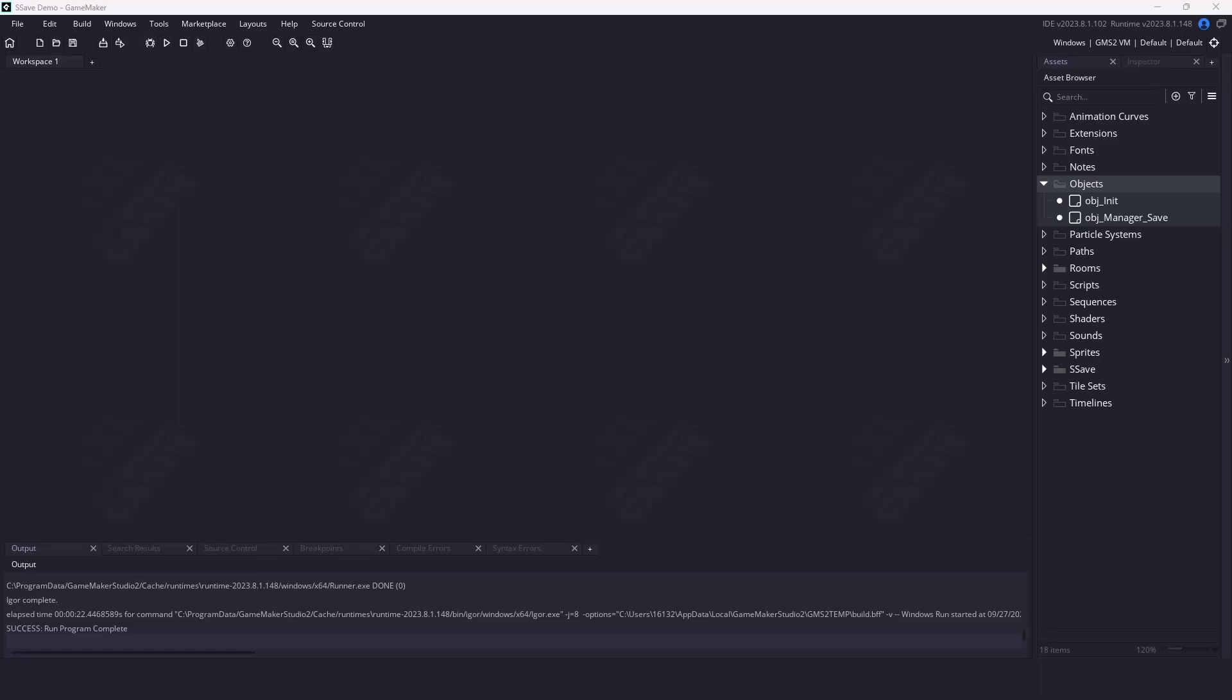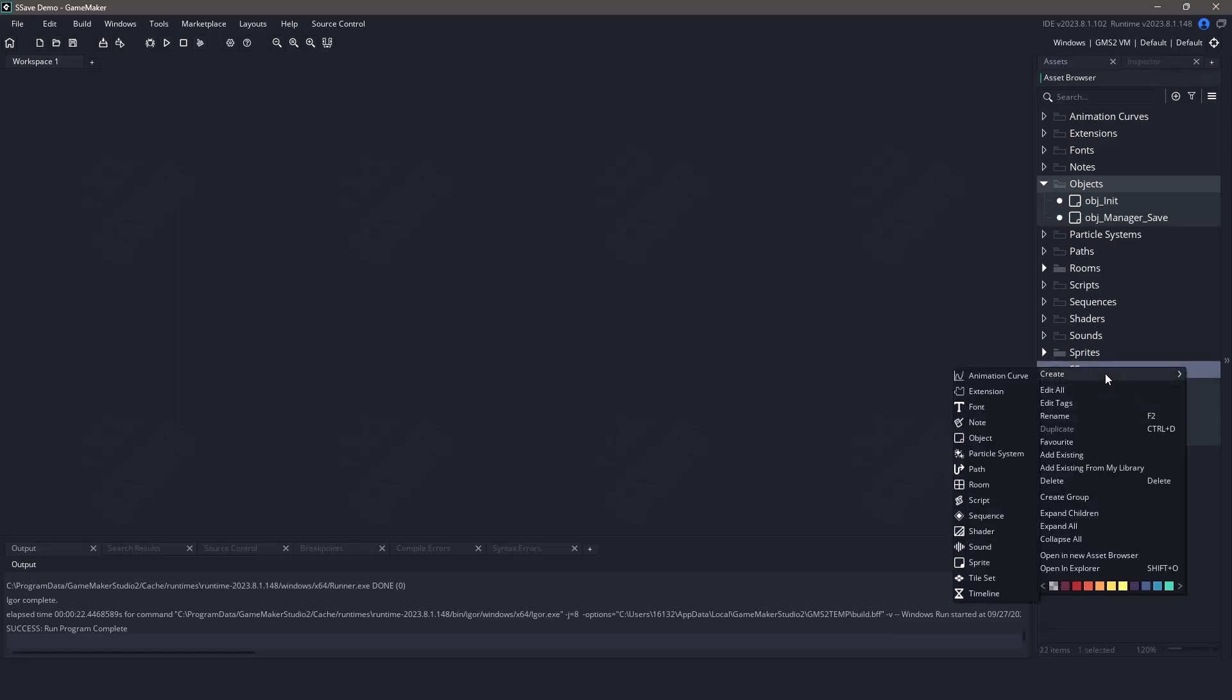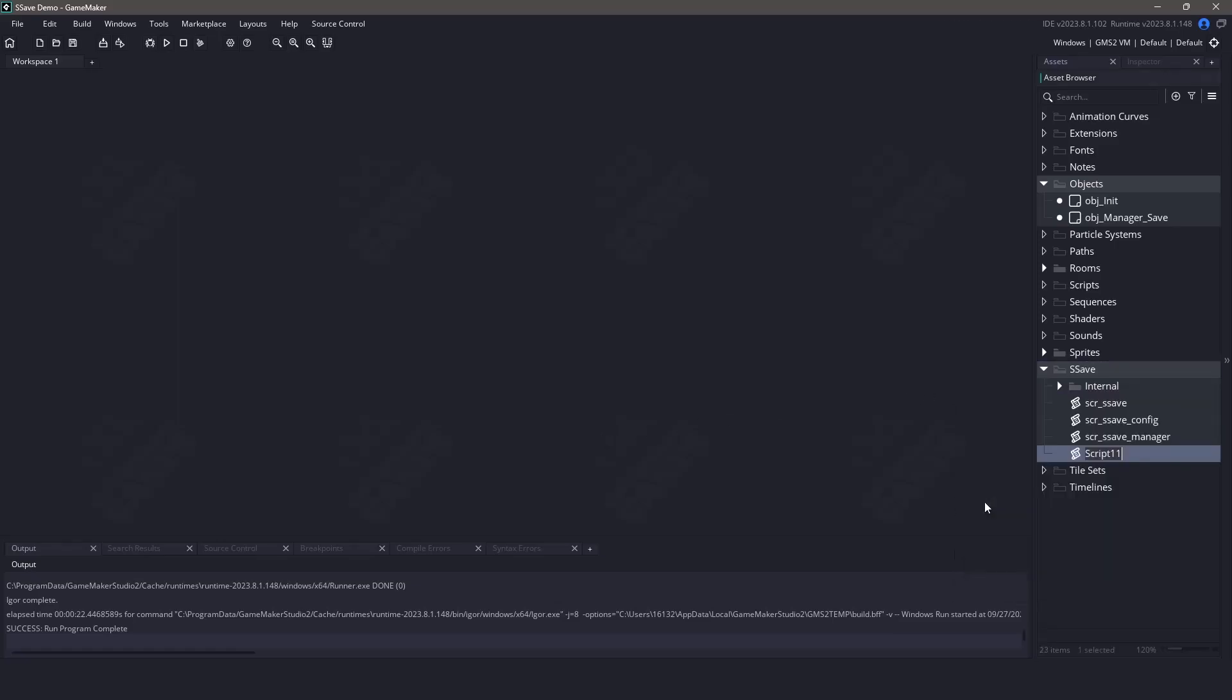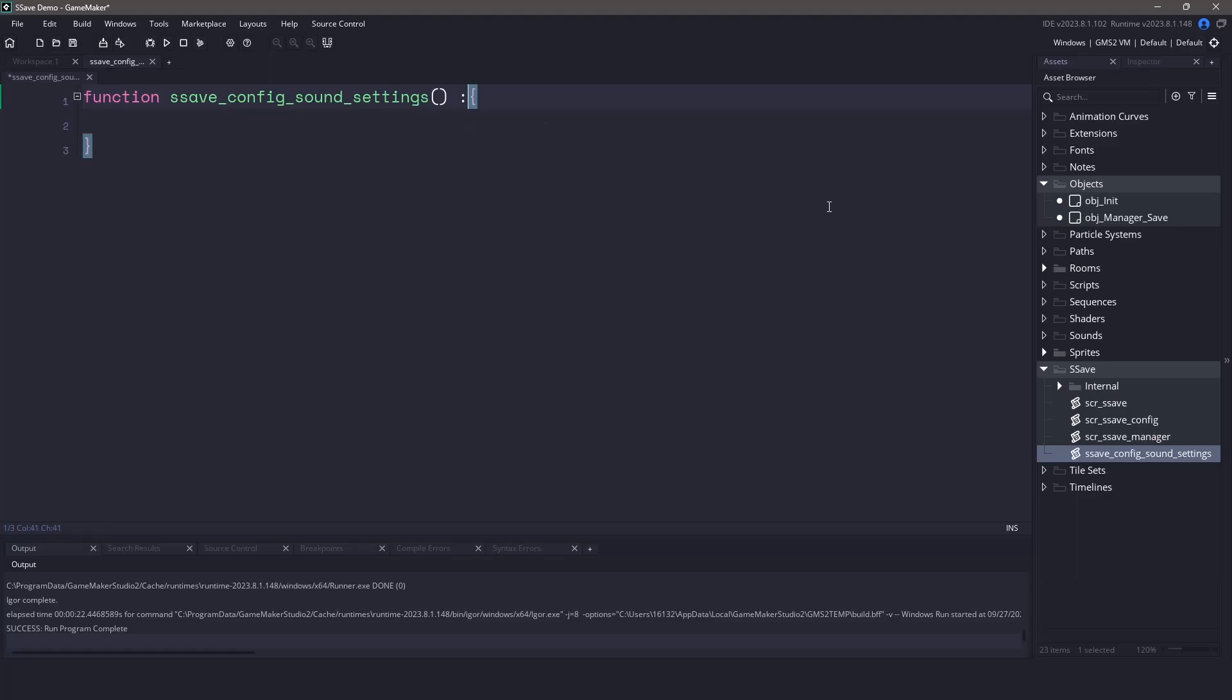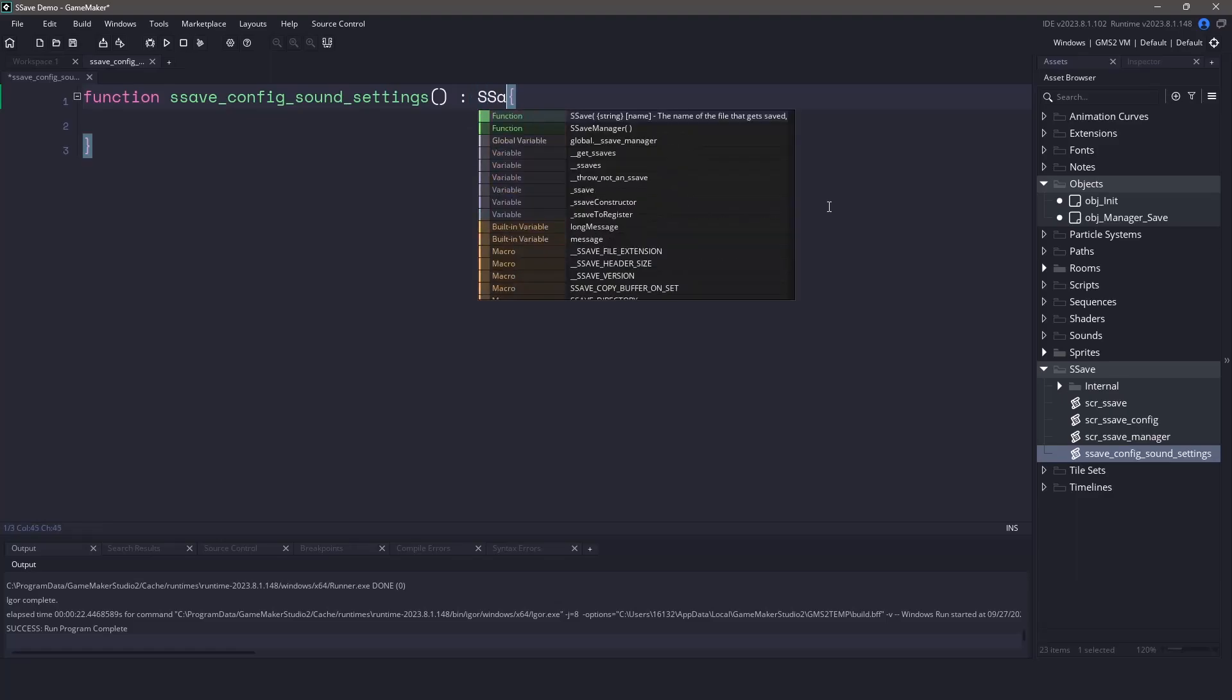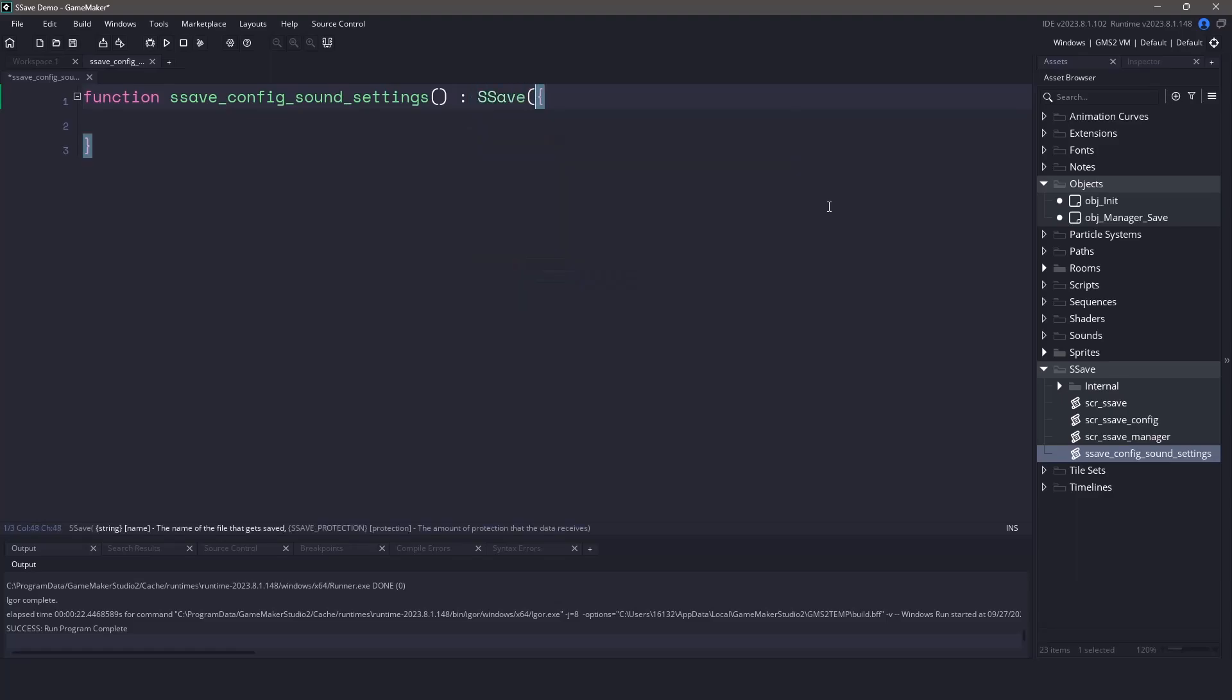Now with that out of the way, let's actually set up a configuration file. Let's pretend one of our save files is going to be a configuration for sound. Our configuration will have the master volume, the effect volume, and also the music volume. Let's create a new script file and let's call this script file sSaveConfigSoundSettings. We have to make sure that we inherit the sSave plugin and then we'll pass the value of sound as a parameter. This parameter is going to be what the file saves as so we're going to have a file named sound.sSave. Finally, we need to transform this into a struct so we'll pass the keyword constructor.